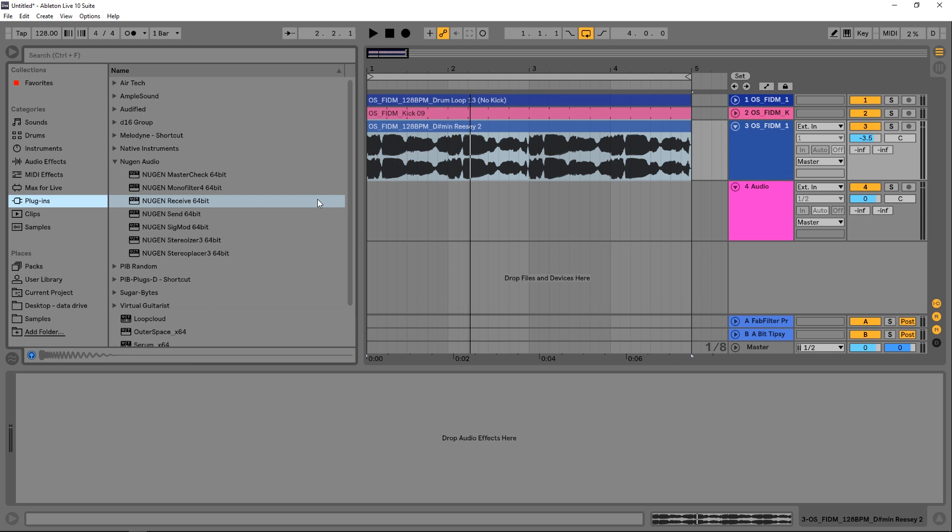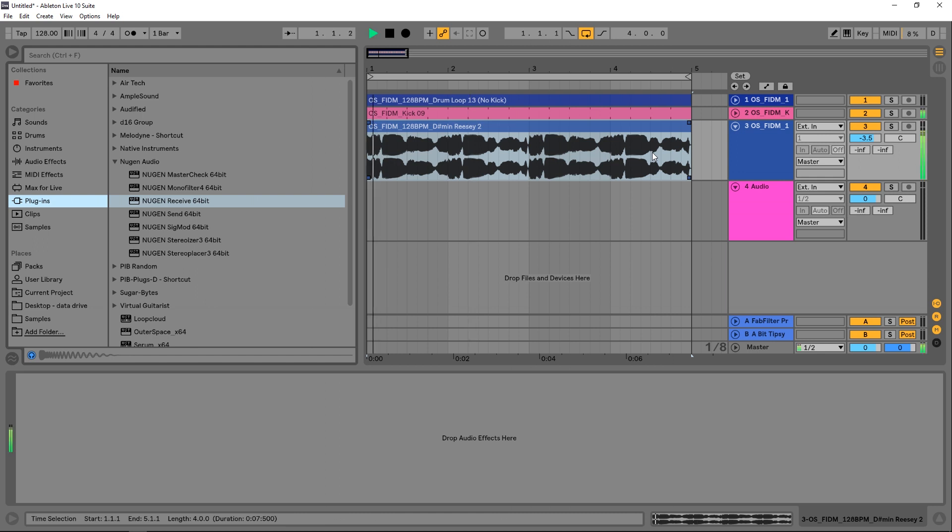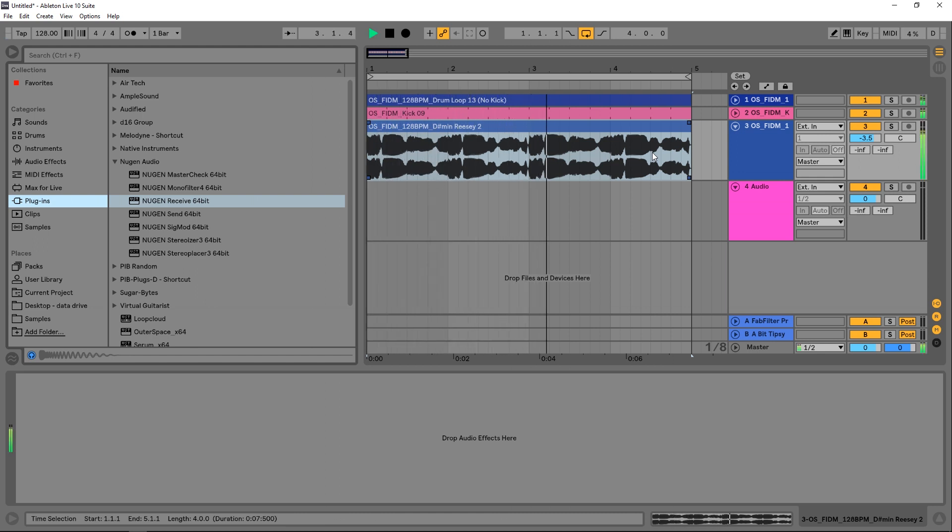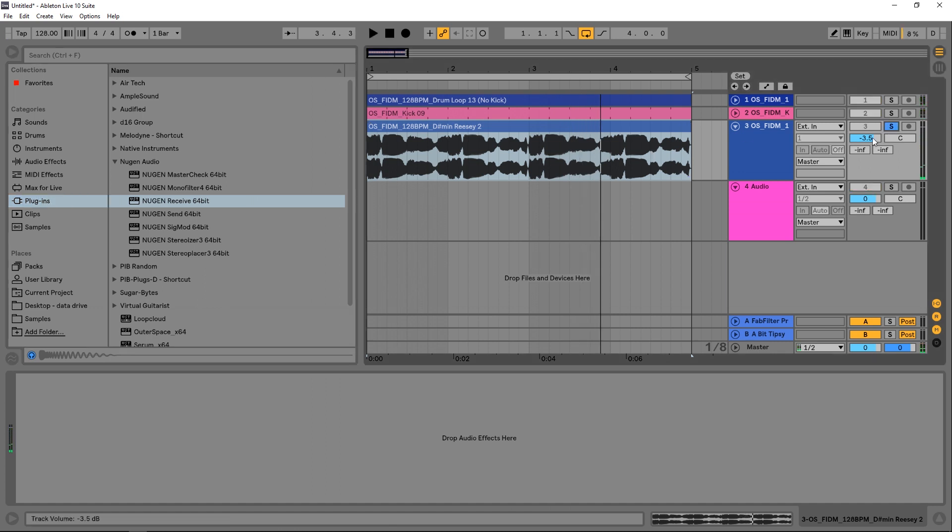And then affect one band differently than the other. So what I have here is just this kind of housey set with a really thick bass line.